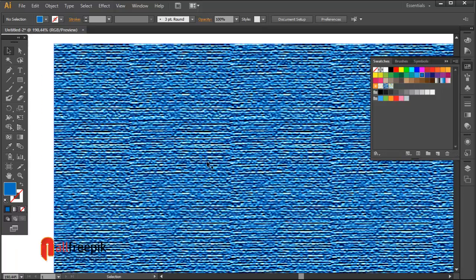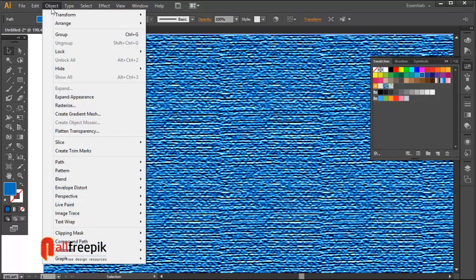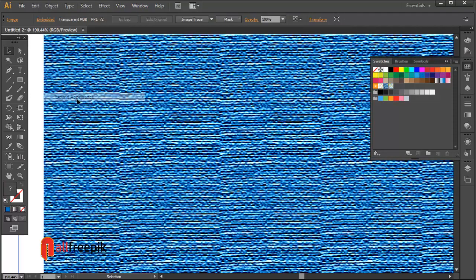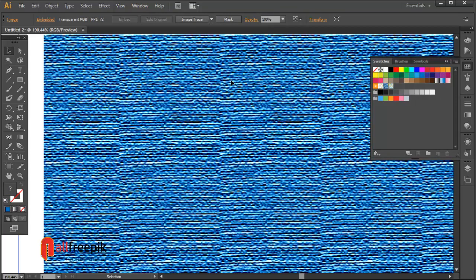Select the shape and go to Object menu, then Expand Appearance. Select 16 colors from Image Trace.